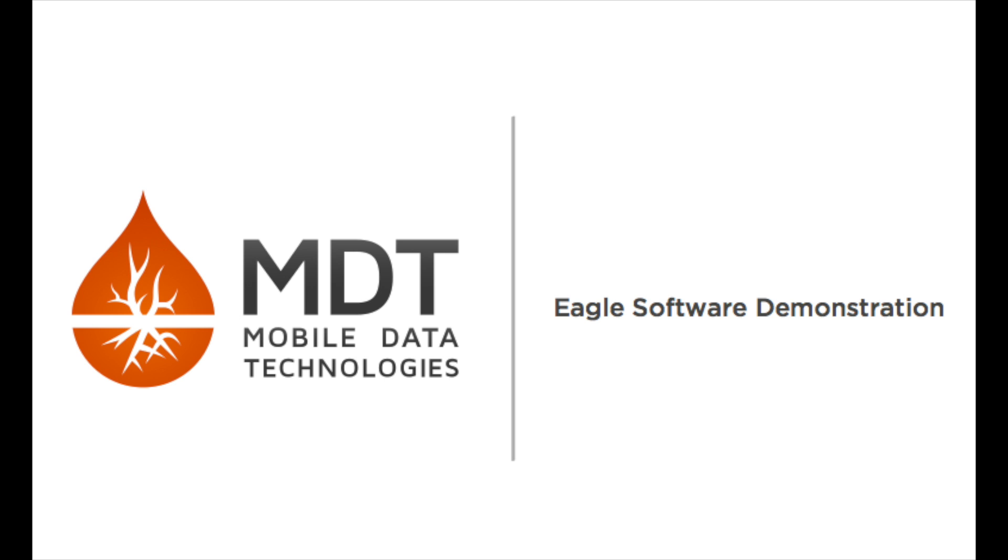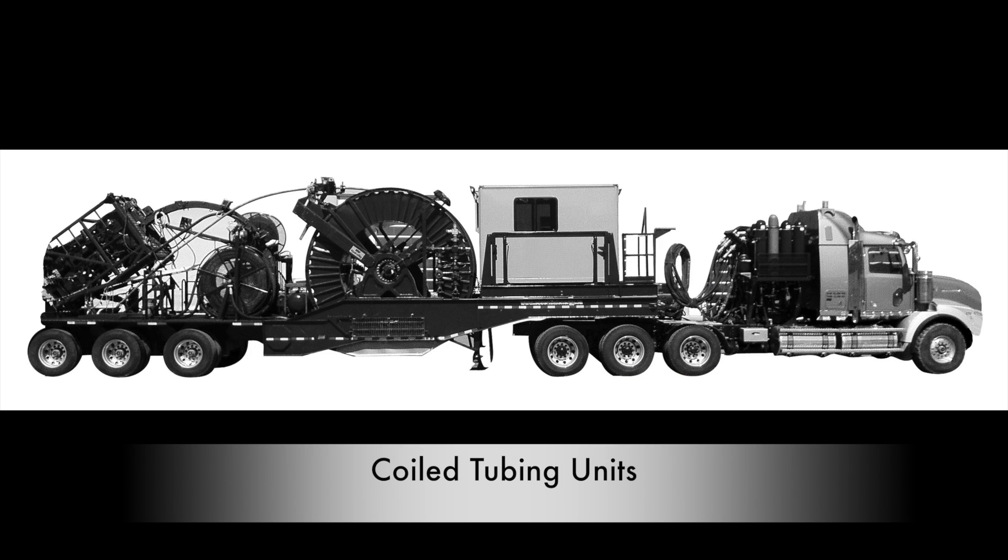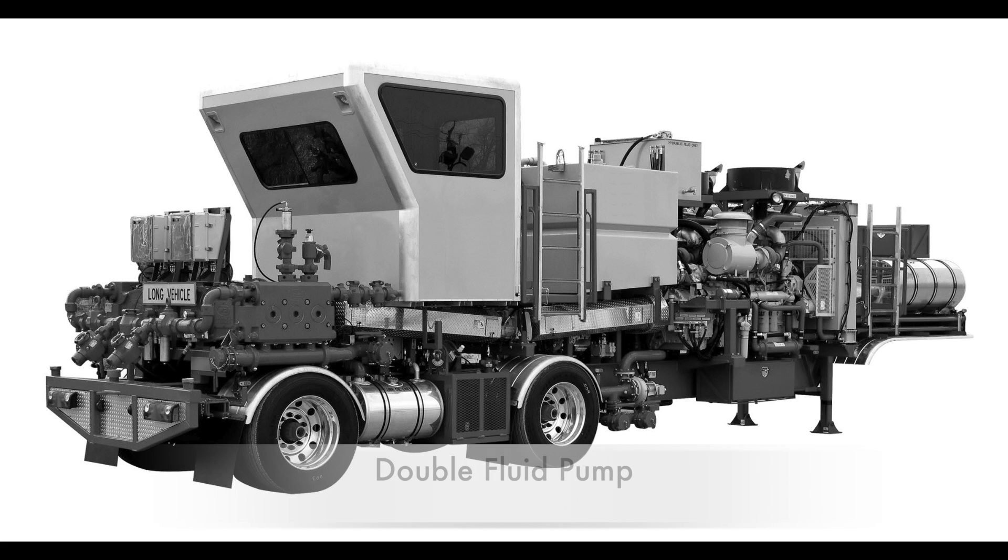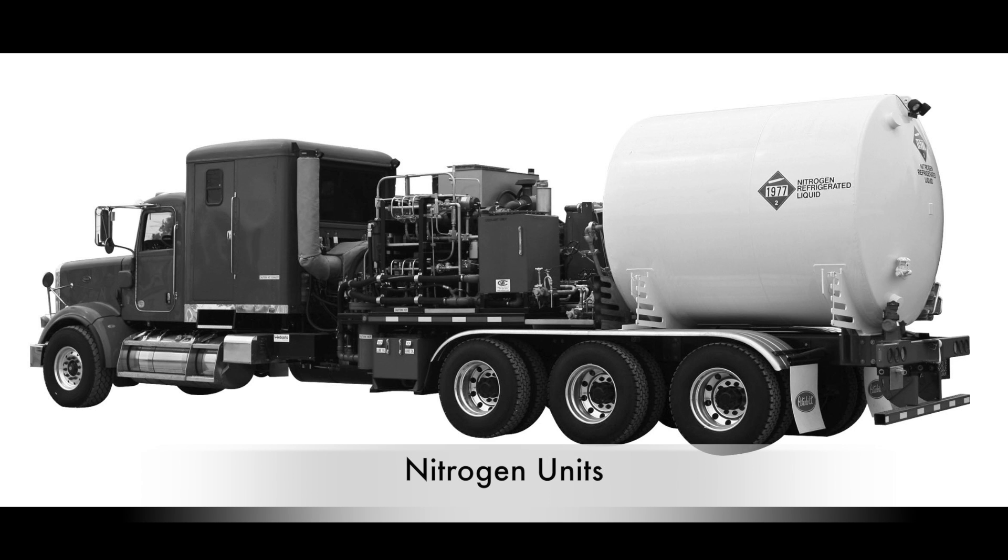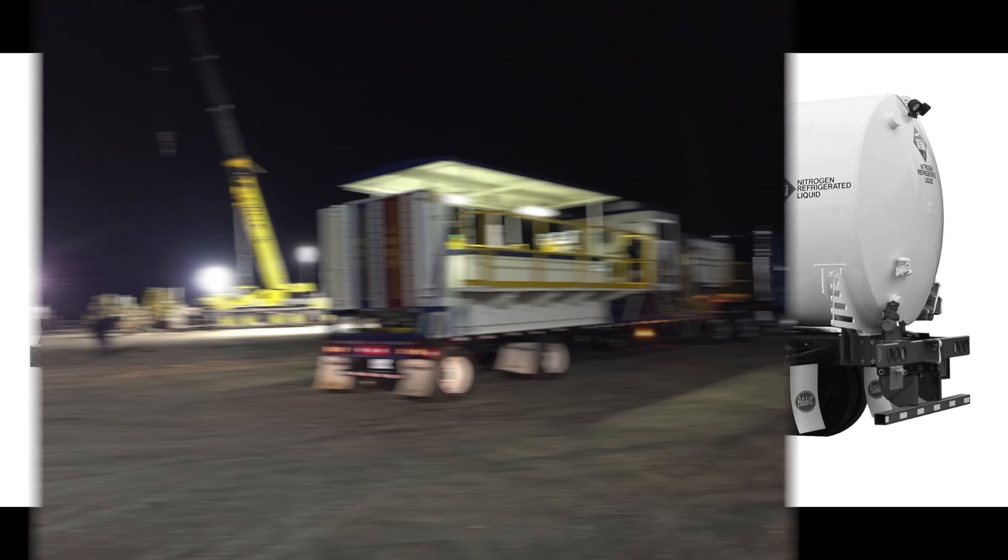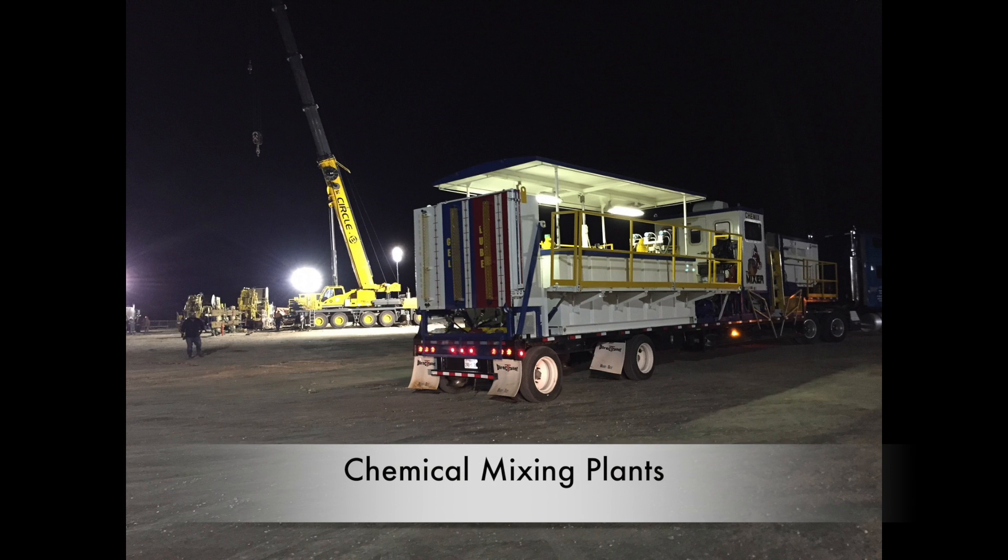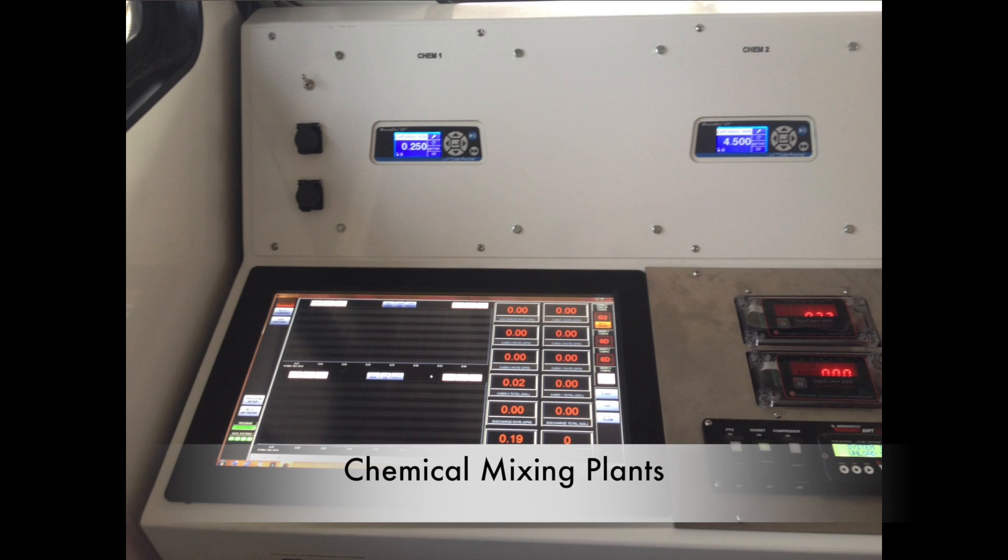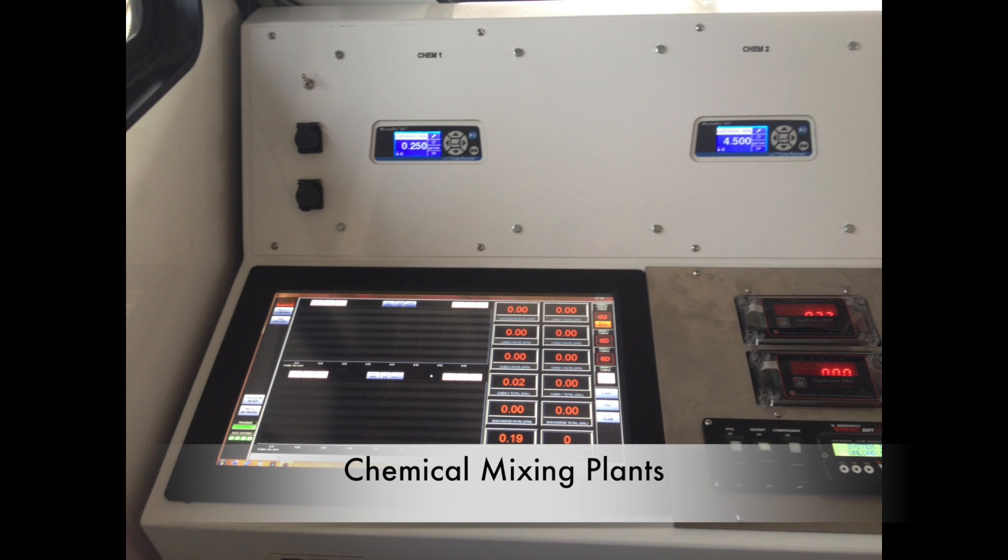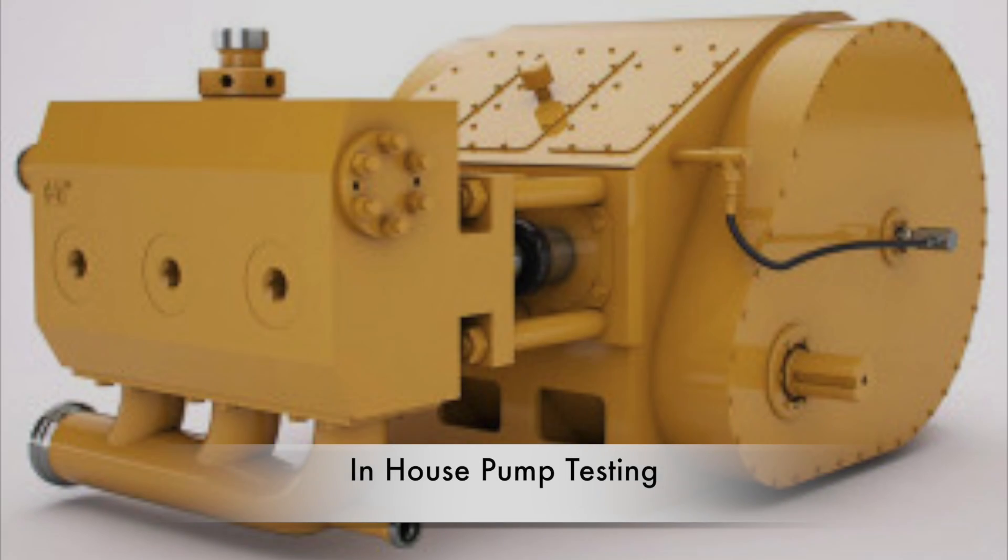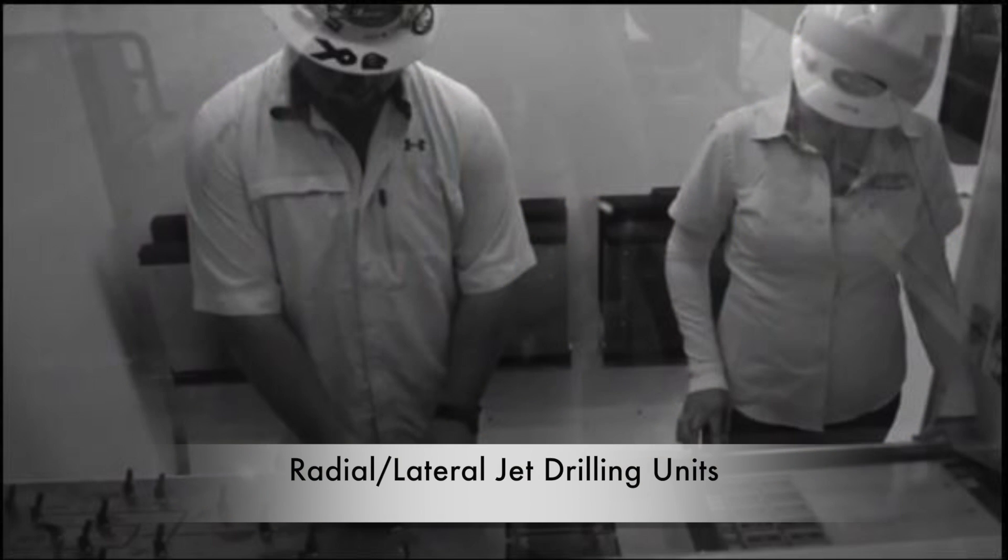This software was originally intended for recording data during coil tubing operations on coil tubing units, double fluid pumps, and twin nitrogen units. We have since uncovered several other applications, which include production chemical mixing plants, in-house pump testing, radial drilling units, and much more.